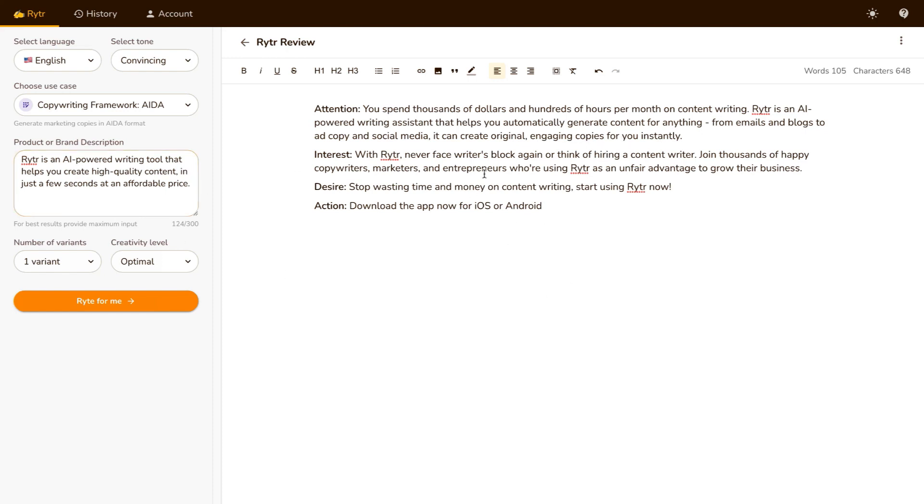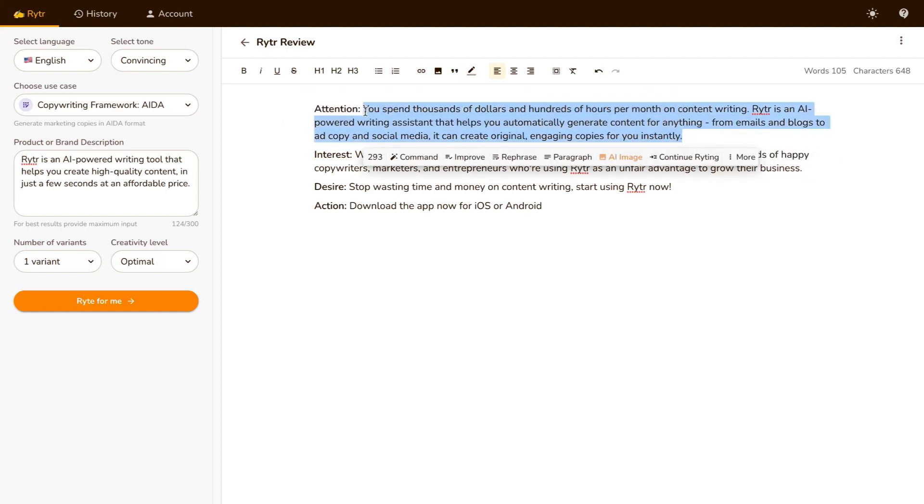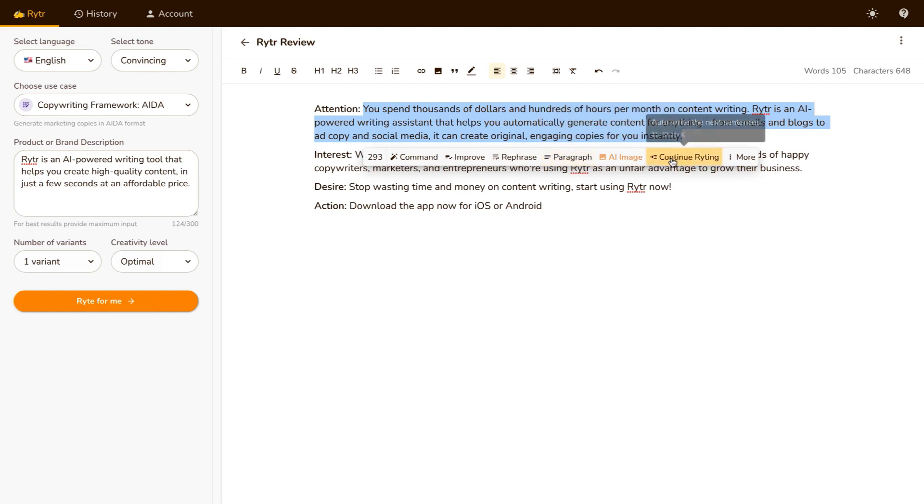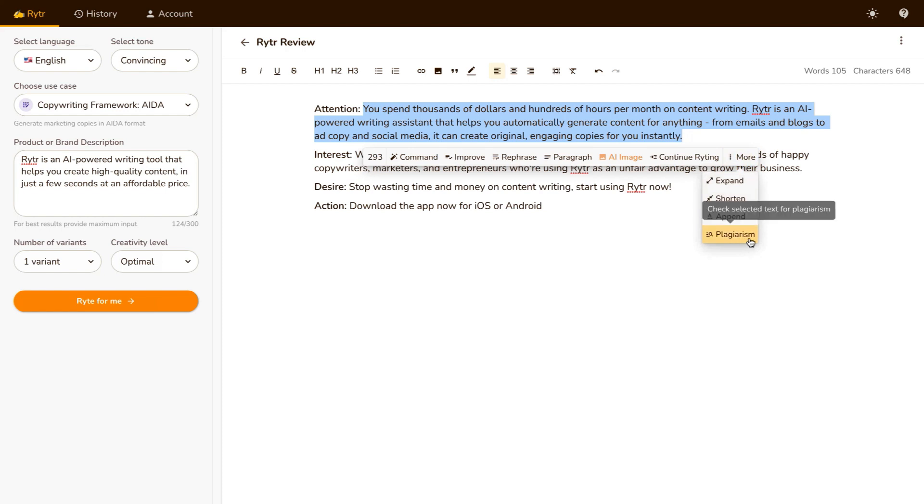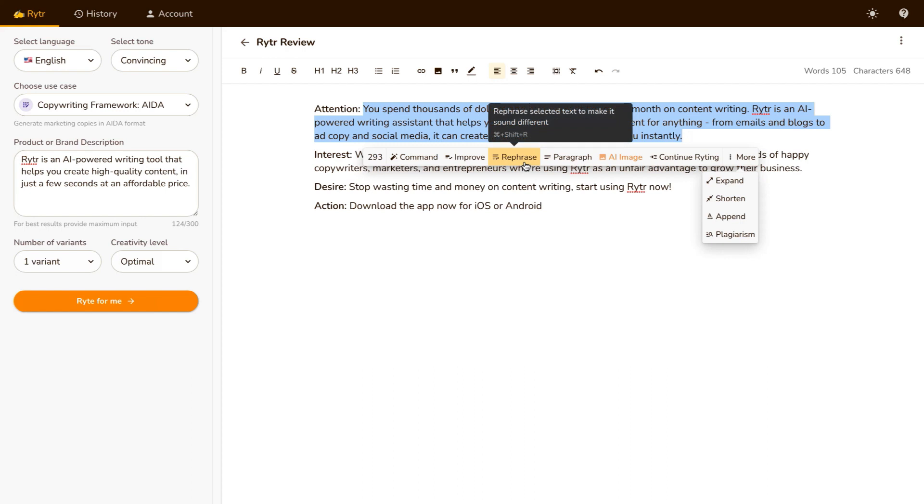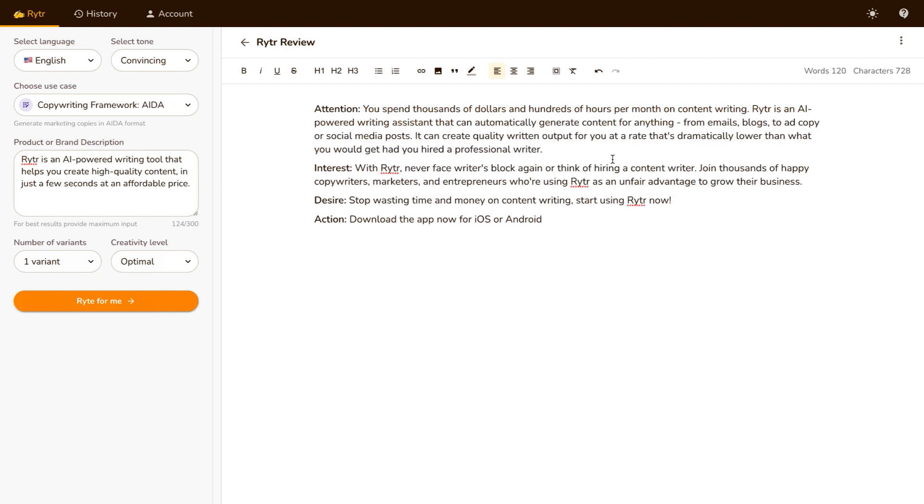Now let's say, for example, we don't like that sentence. You can go ahead and use the magic commands by highlighting the text, and you can either improve the grammar and readability, rephrase the entire sentence, or add to the paragraph. You can also continue writing, where it'll auto-write the next few sentences, or you can check for plagiarism, or append, or shorten, or expand the text. In this case, I'm just gonna click on Rephrase and show you how fast it works, and how it will rephrase this entire sentence.